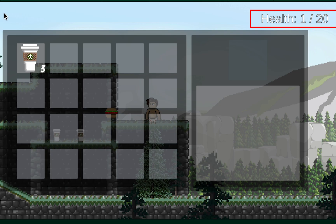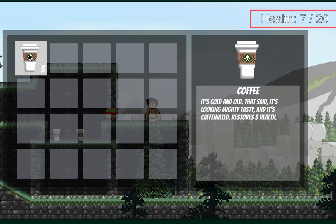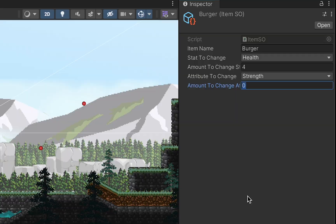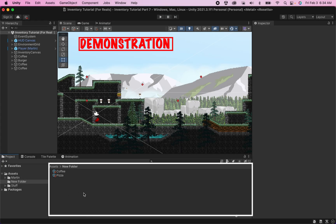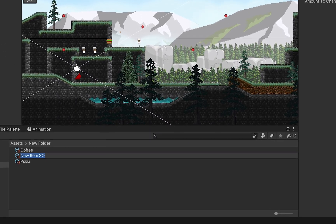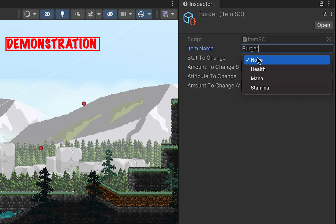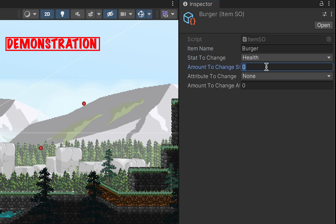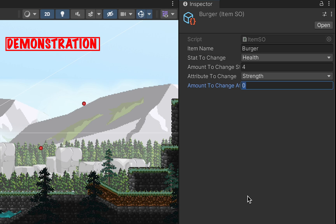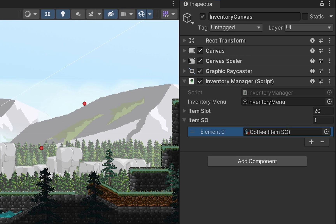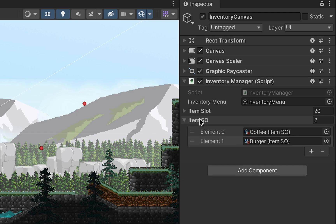The time has finally come to make it so that the items in our inventory can actually do something. To do this we're going to be using scriptable objects, which are a highly flexible and easy way to create items in Unity. For example, you'll be able to head to your folder, go to create item scriptable object, make a burger, and simply in your inspector name the object and choose what stats you'd like it to modify — perhaps restoring health and giving a strength boost. Then drag that burger into your inventory manager's item scriptable object slot, creating a dictionary of items so the manager knows what to do when you click on it.